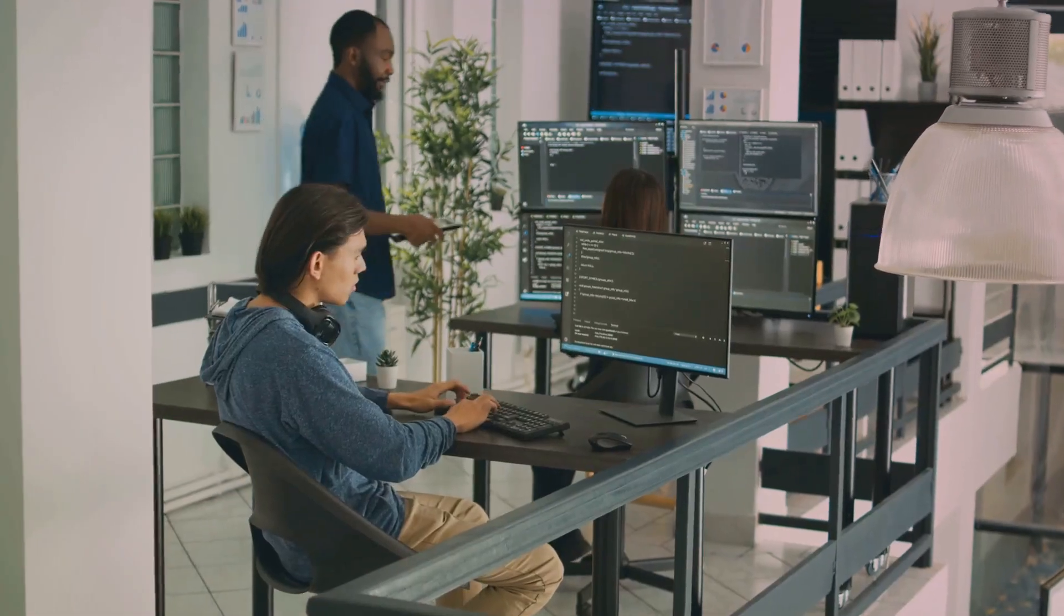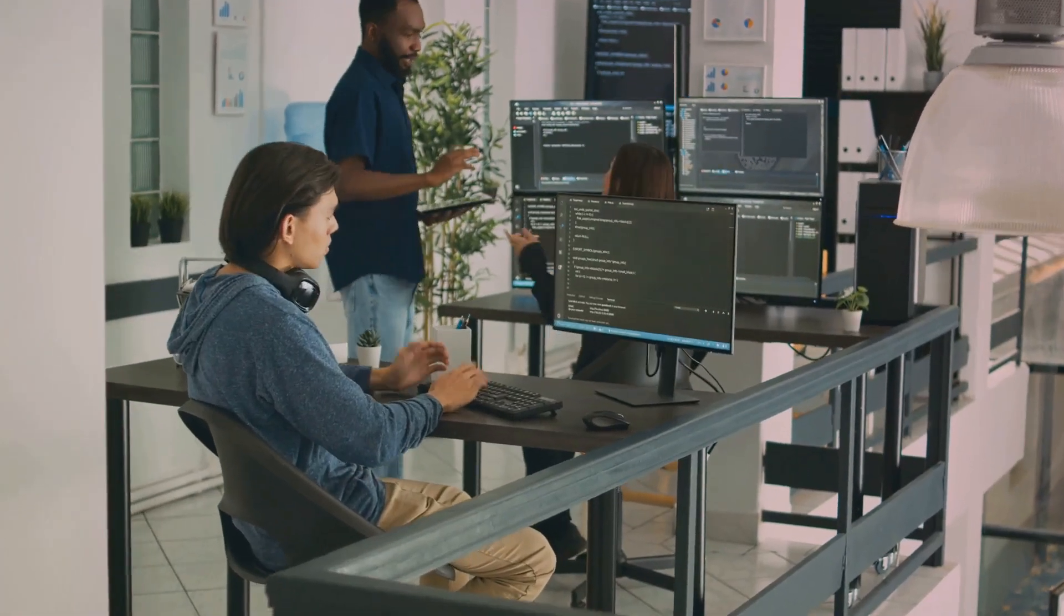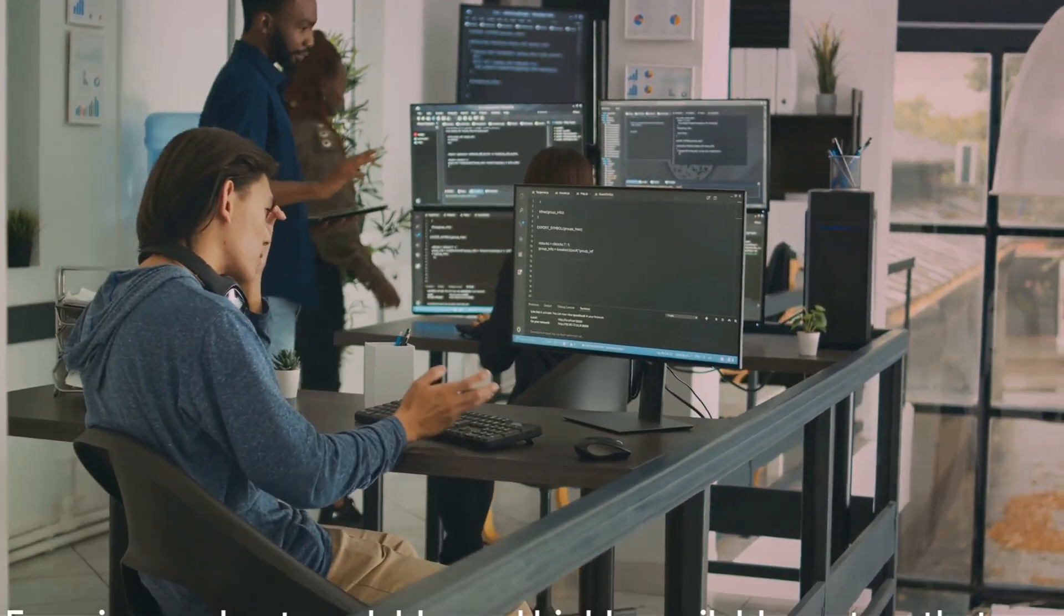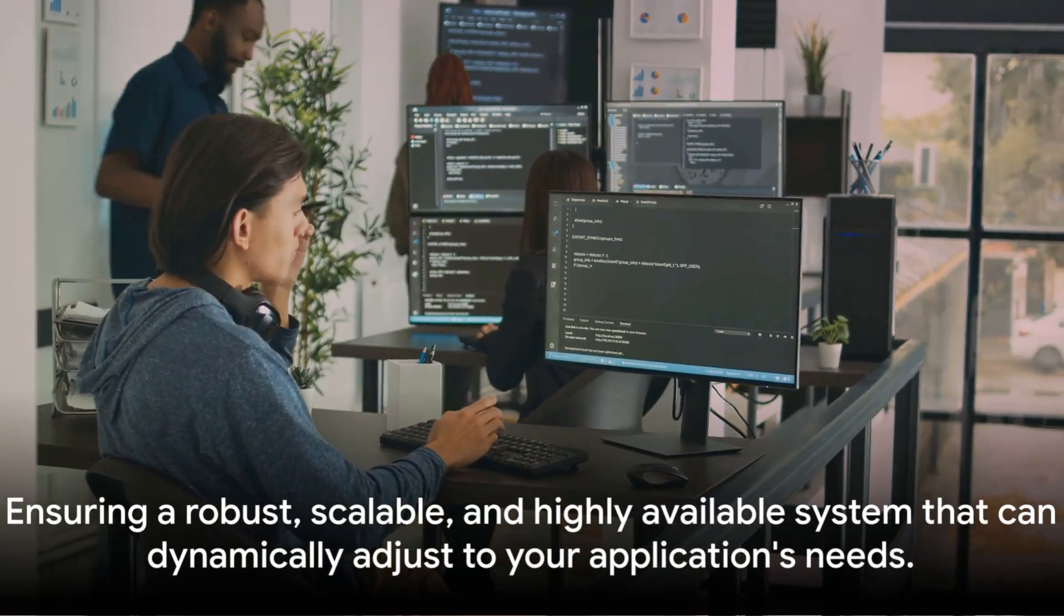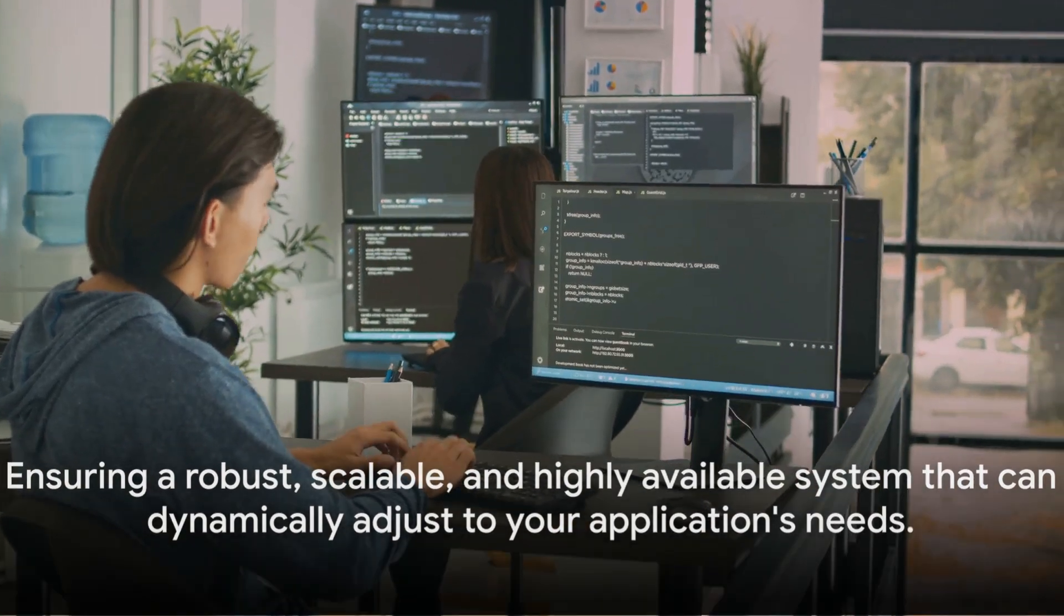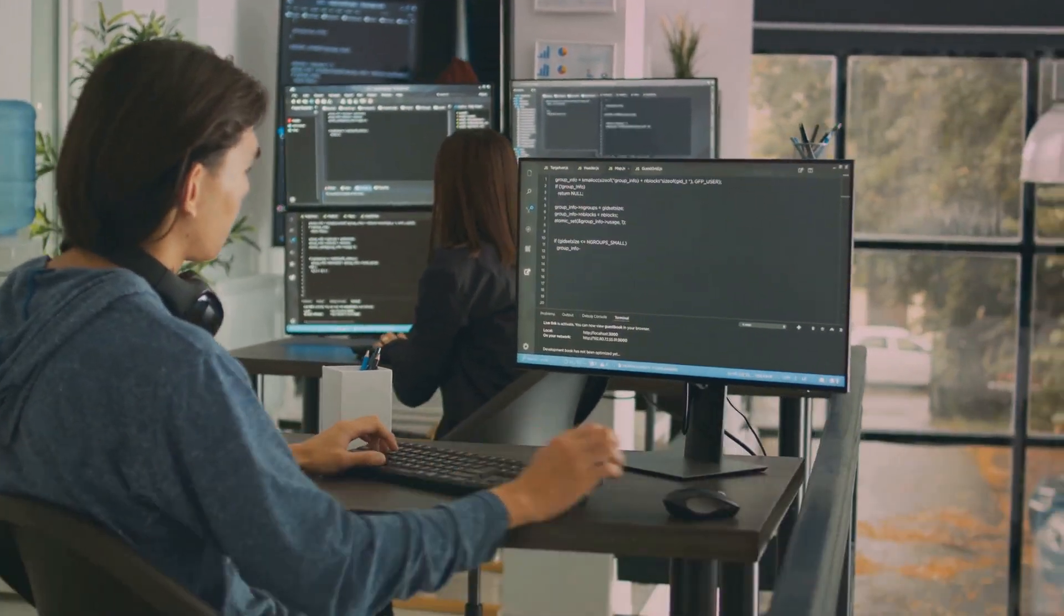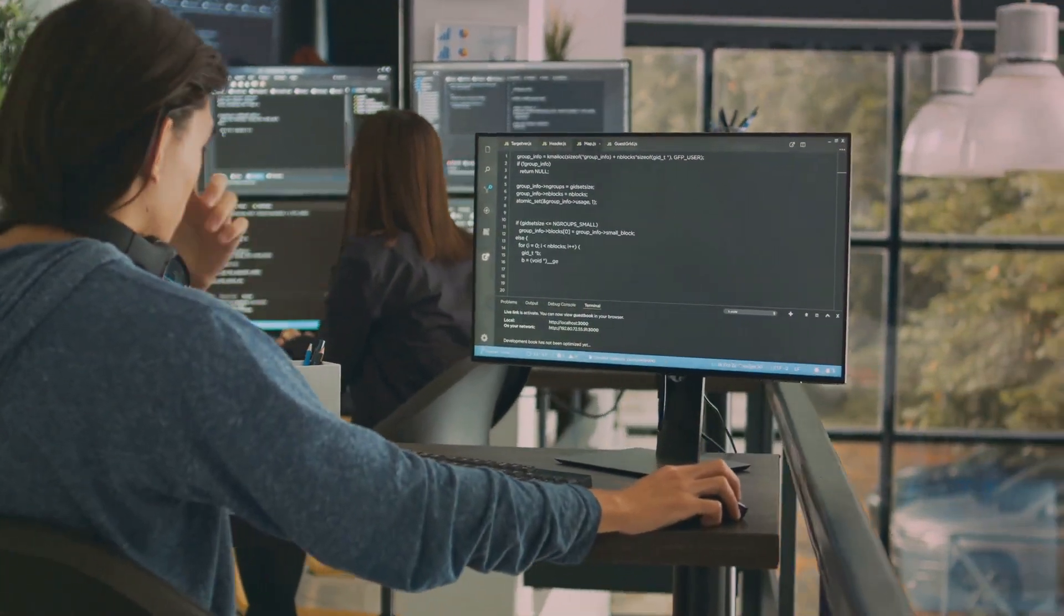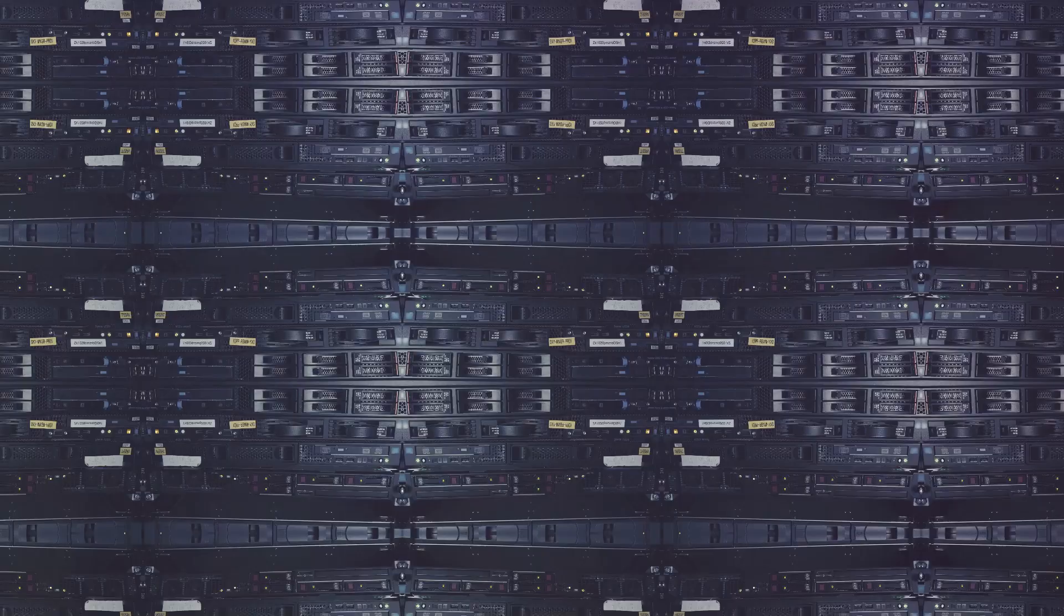Worker nodes, running Kubelet and KubeProxy, execute the application containers. This division ensures a robust, scalable, and highly available system that can dynamically adjust to your application's needs.